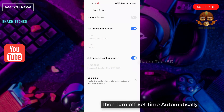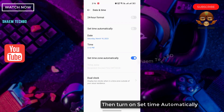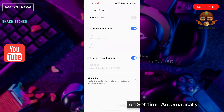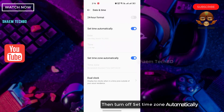Then turn off Set Time Automatically. Then turn it back on — turn on Set Time Automatically. Then turn off Set Time Zone Automatically.